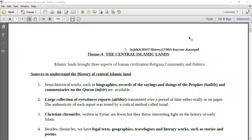Hello students, welcome back to your history class. So today we are again doing the same chapter, the Central Islamic Lands. I'm going through these notes with you all. We are just going to focus on the subtopics and some keywords or key topics, because now you all should have your notes ready or should be able to note down.